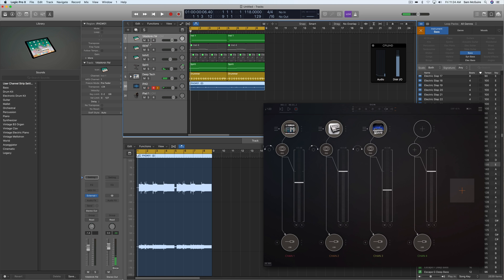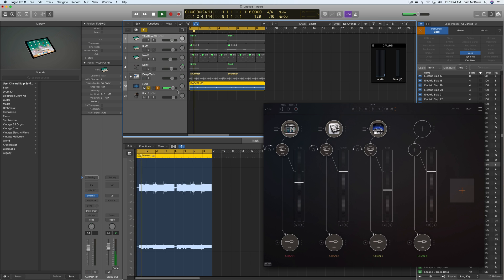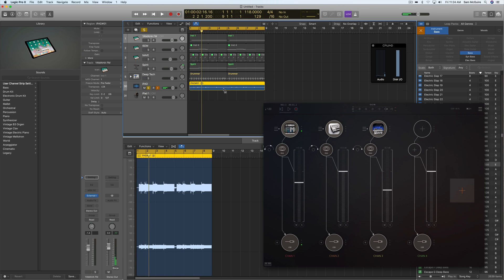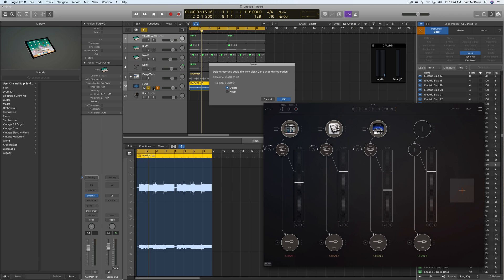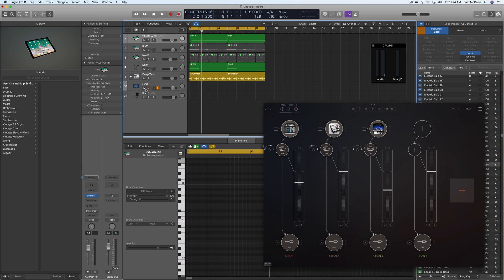Now we could actually solo this one, and we have an audio version of that track from the iPad. So I could just render these all out like that if I wanted to. Let's delete that for now.